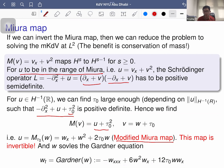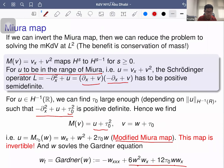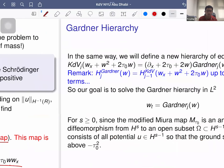Writing v = w + τ₀, we obtain the modified Miura map (sometimes called the Gardner map): u = w_x + w² + 2τ₀w. This map is invertible. So rather than inverting the Miura map, we invert this modified version. If w solves the Gardner equation — which mixes mKdV and KDV nonlinearities — then u solves the KDV equation.